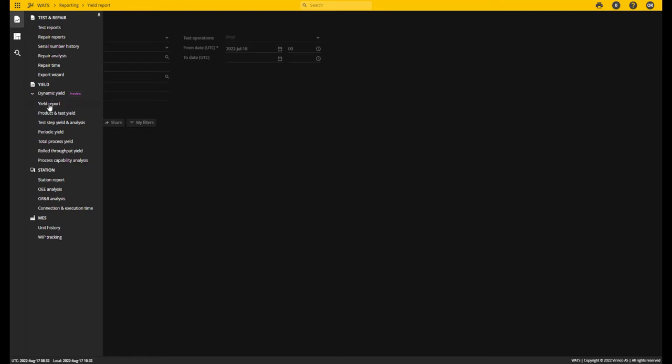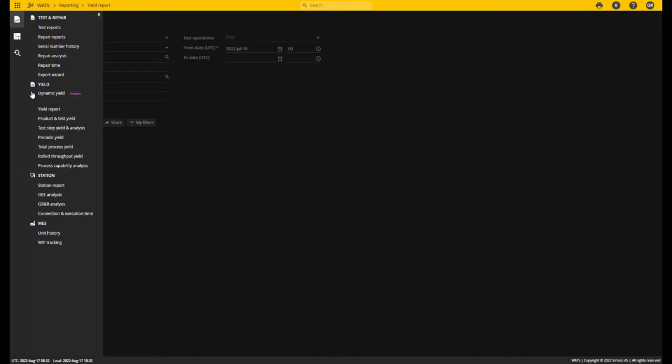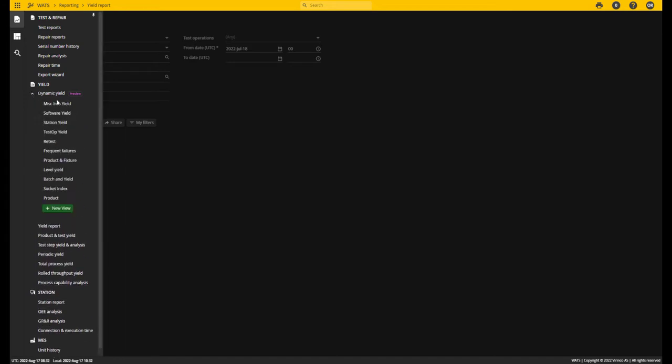As you probably know, the basic yield report is a statically predefined report where you can see yield metrics broken down to products and test operations, product and process if you will. Compared to that, the Dynamic Yield gives you the possibility to create yield reports based on any combination of header data.